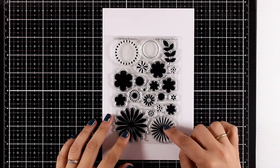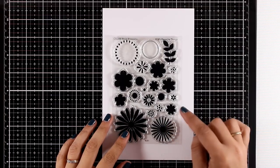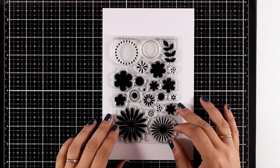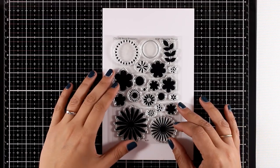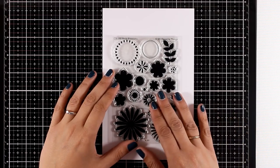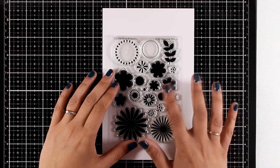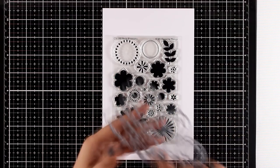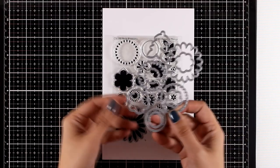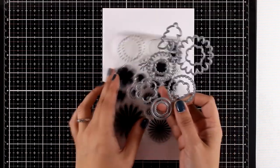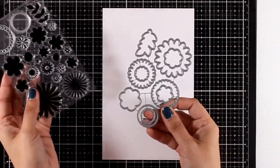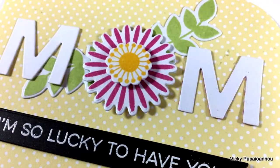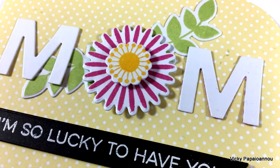This is the Bold Blossoms. As you can see, this is a layering stamp where you stamp one on top of the other to create your flowers, but really you can mix and match everything. There are also matching dies available, and here's a sneak peek of what I did using this stamp set.